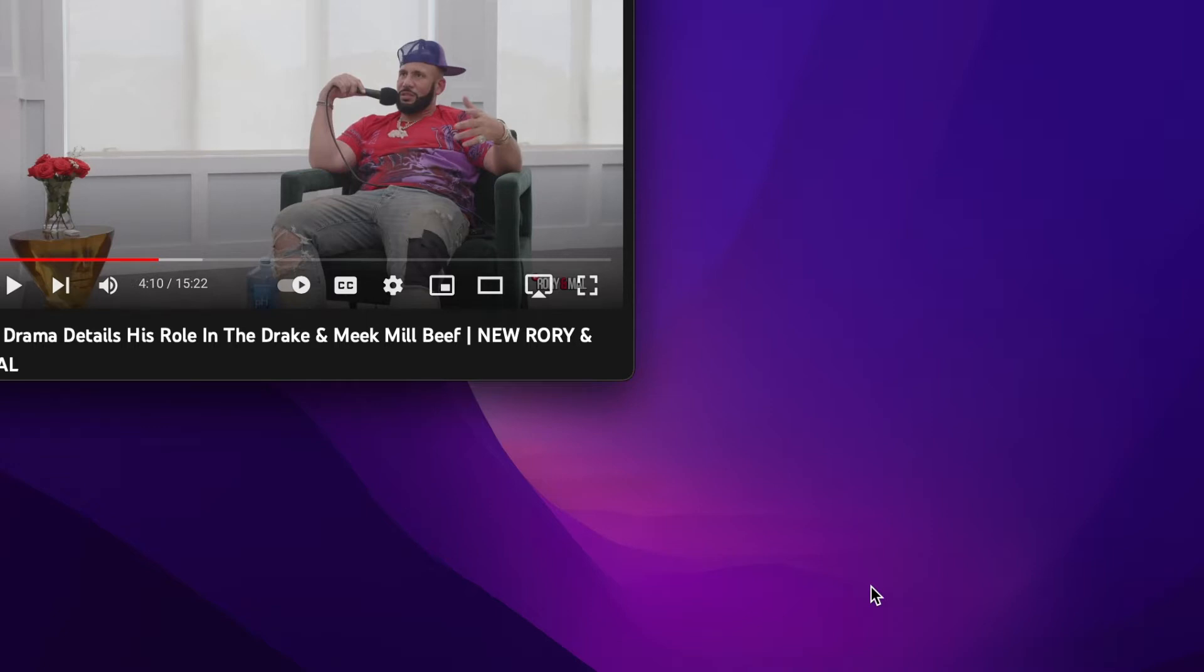He mentions Drake had a role, Meek had a role, Nicki Minaj had a role, he mentioned he had a role, and there's so many more people in the industry who had a role.